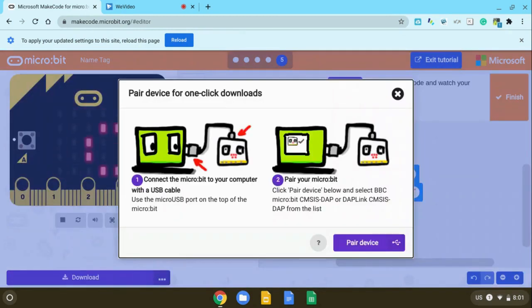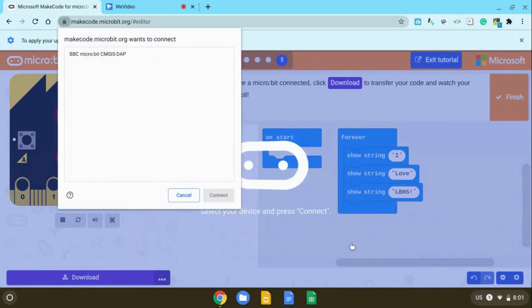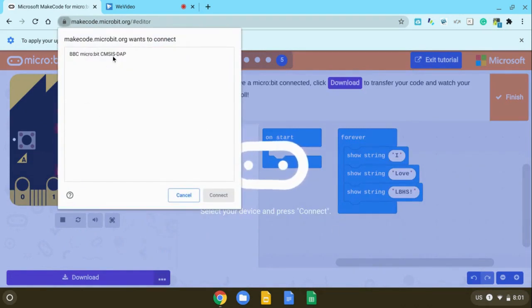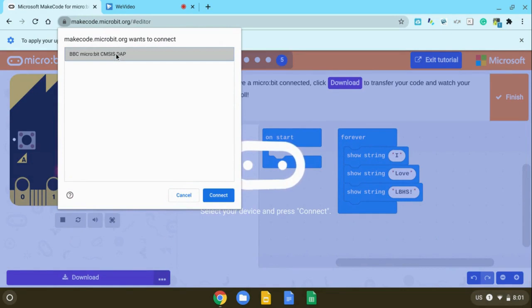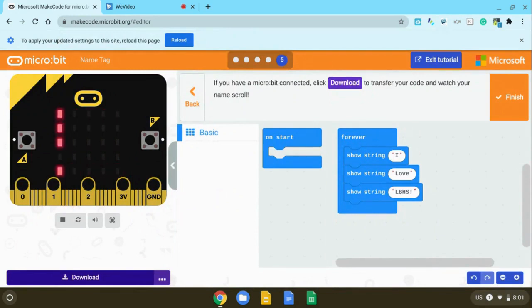You should get a pop-up that prompts you to connect your microbit to the computer. Once you have that, go ahead and select pair device. Another window will come up. You'll have to select the device you want to pair. Select that, press connect, and you should be good to go at this point.